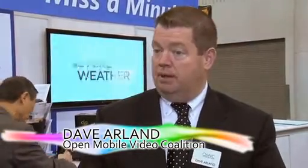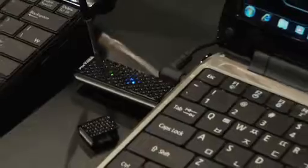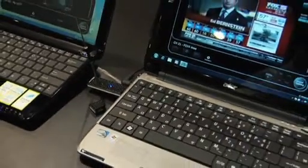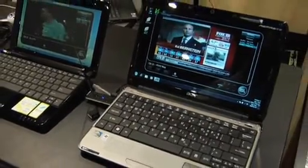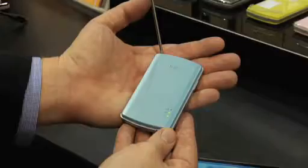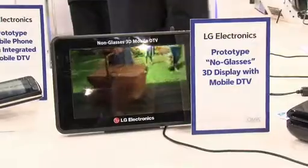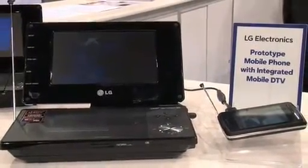Mobile DTV was envisioned by broadcasters as a way to add mobility to the existing high-def TV standard. The great advantage of mobile digital television, which is a flavor of mobile video, is that it comes from the local broadcaster. You can broadcast one transmission to millions of receivers at once. There's no waiting, there's no buffering, there's no streaming involved. It literally is just reception of over-the-air television.